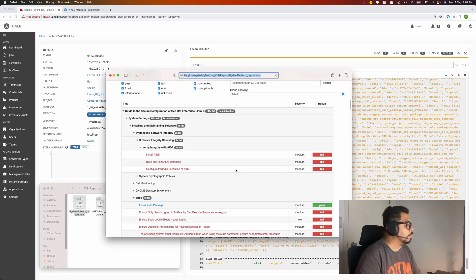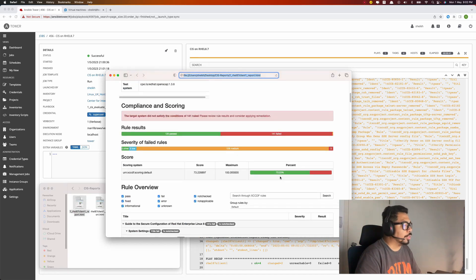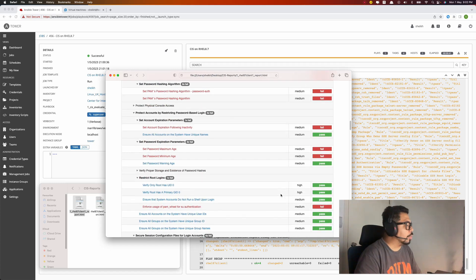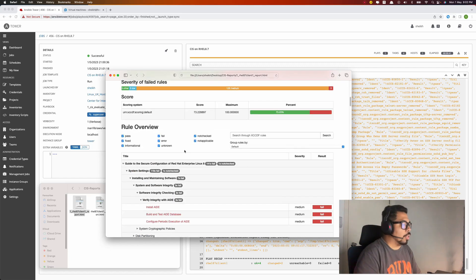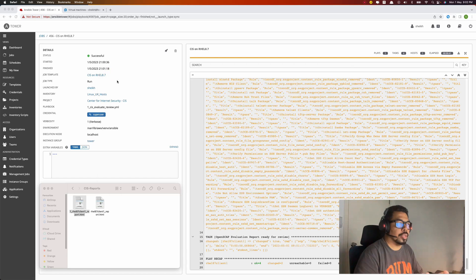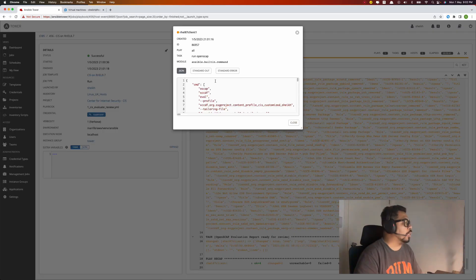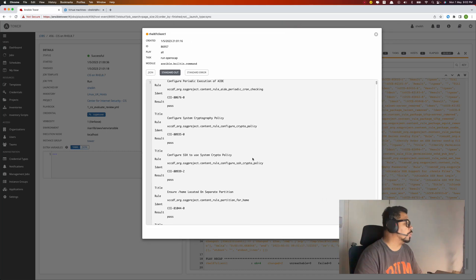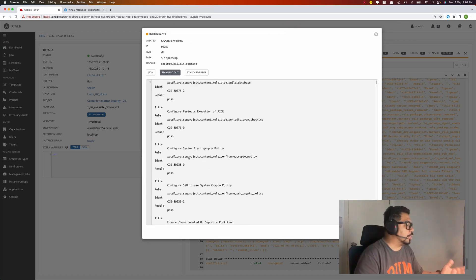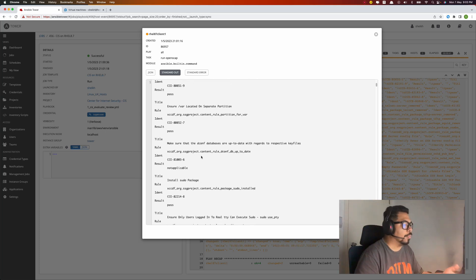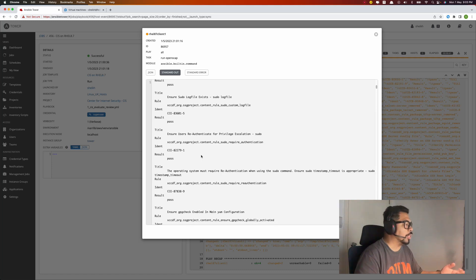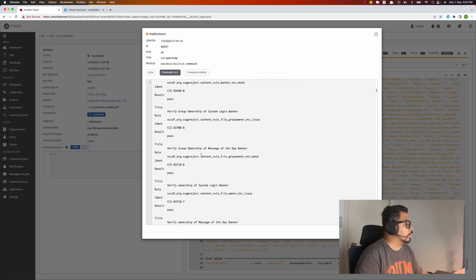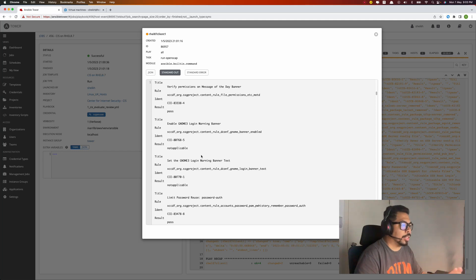This is the first scan versus the latest — you can clearly see the improvement. From here you can also see the report: you can see the pass and fail results, and since the remediation has already been performed, you can see that everything is now passing — the same as shown in the report.